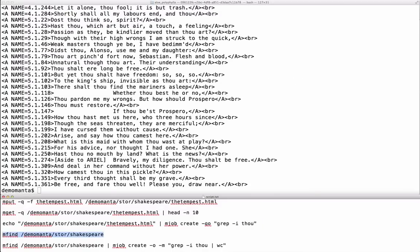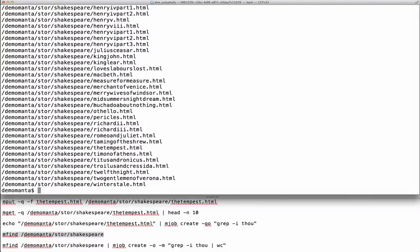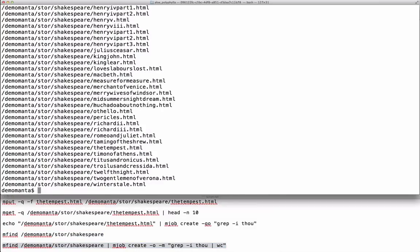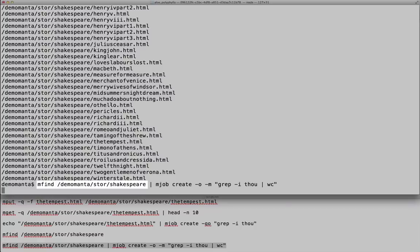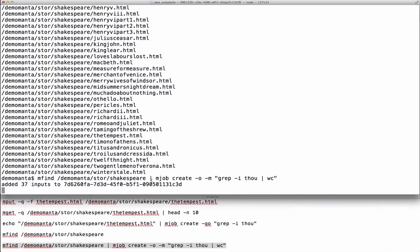Let's dig a little deeper. Joyent Manta has a true directory hierarchy similar to a file system. I previously uploaded the rest of Shakespeare's plays into this directory. The command mfind lists those files like the find command you're familiar with. I'll use that to feed it into mjob.